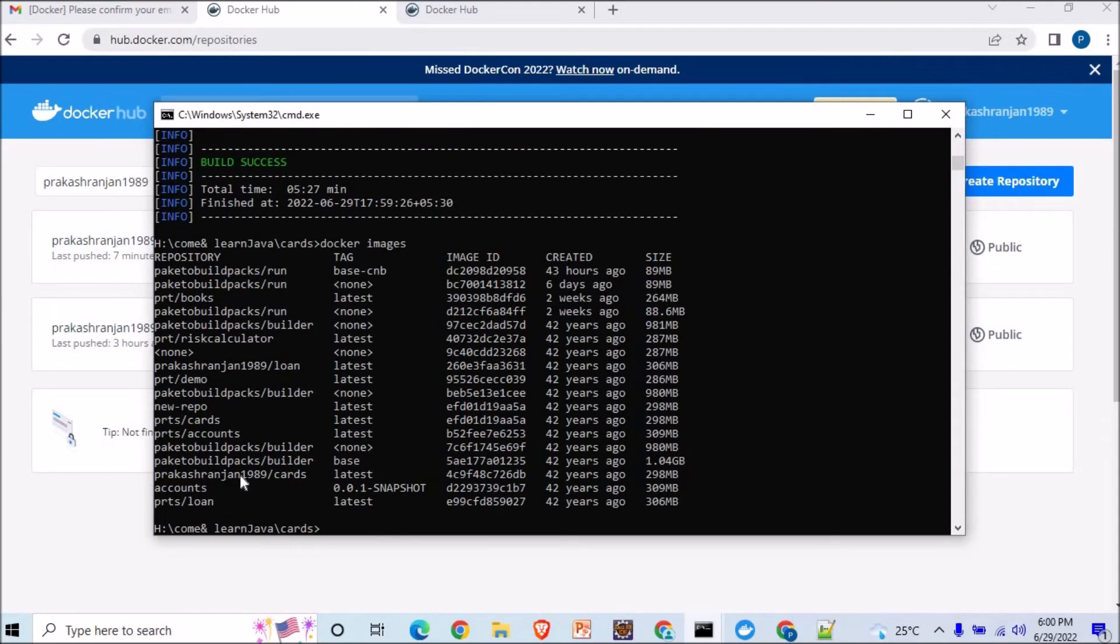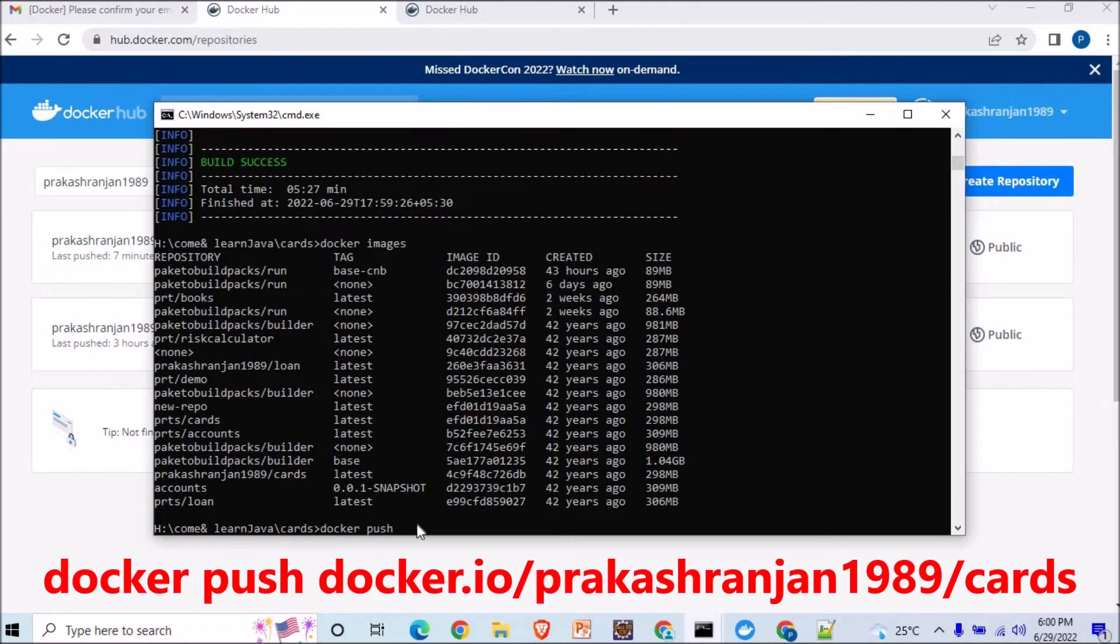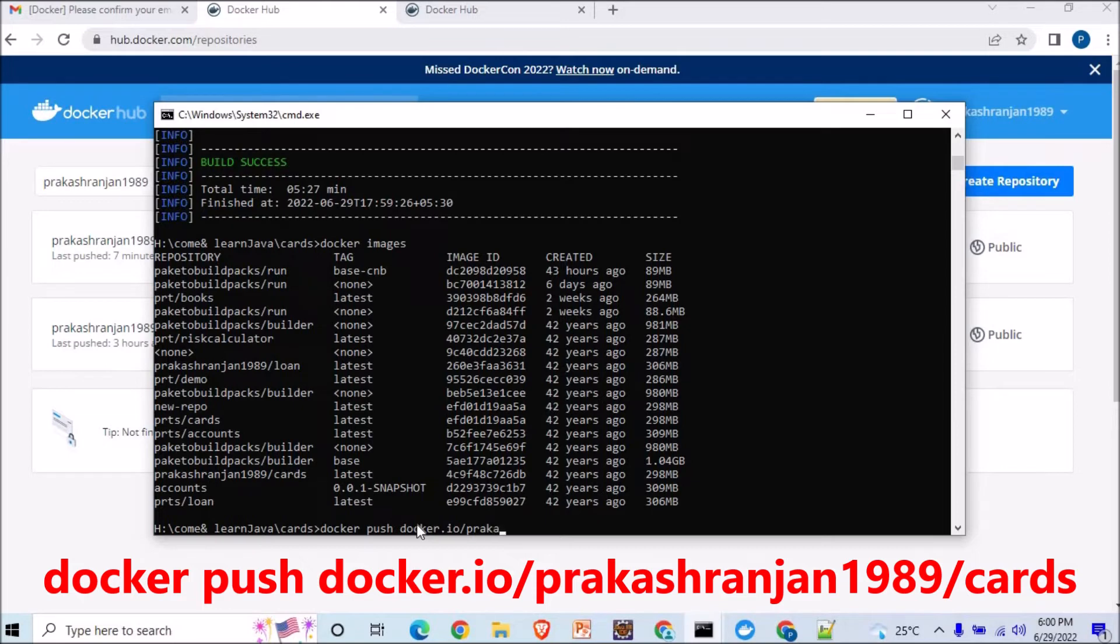Now once you want to push it, so go for the command: docker push docker.io slash, and you have to make sure that you give the name of your image that is formed after you have changed in your pom.xml.